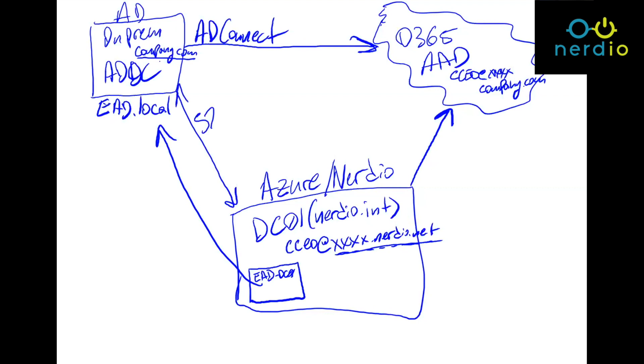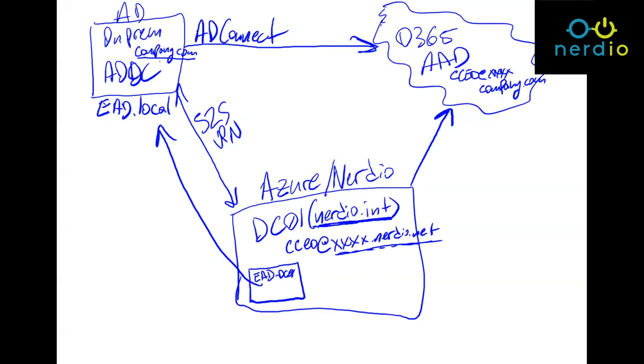And then this new VM gets provisioned, which is a domain controller inside of the existing Active Directory. This then gets promoted, so it gets added as a member server, gets promoted to a domain controller, but it's residing inside of Azure within the purview of Nerdio. And then Nerdio becomes aware of the various objects that are now available inside of the EAD.local domain. So the NAP, as we'll see in a few minutes, the context of NAP is now aware of both the default domain it was provisioned with, which is that Nerdio.int, as well as EAD.local, which becomes a new domain that is added when hybrid AD is created.